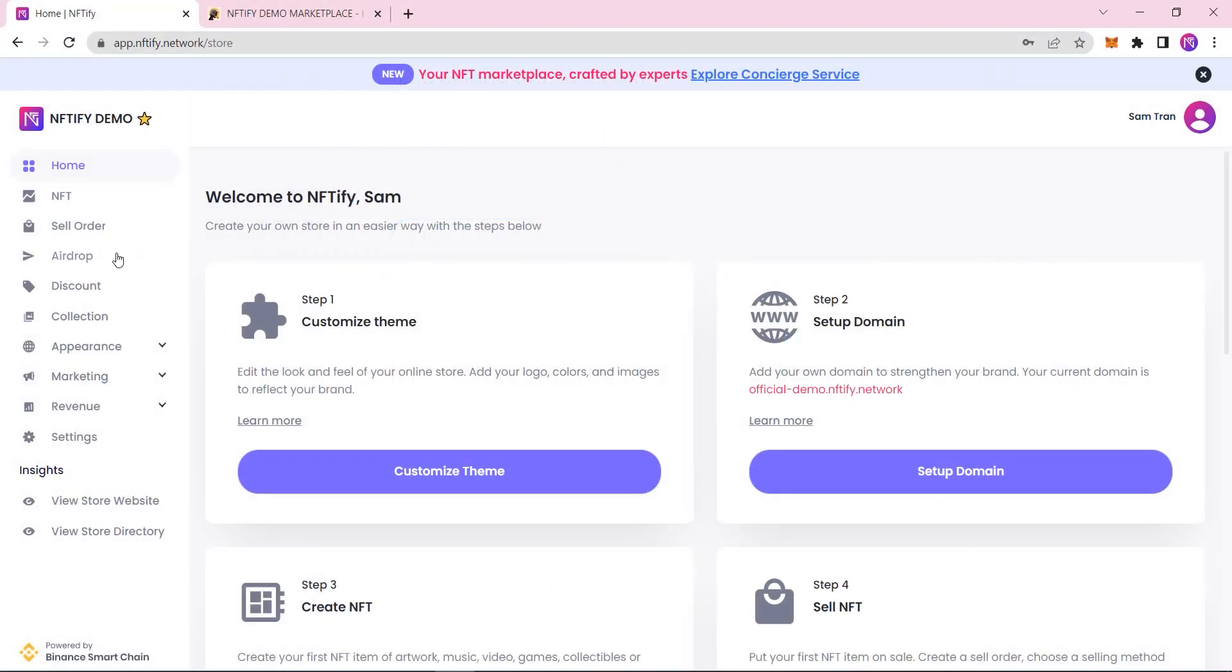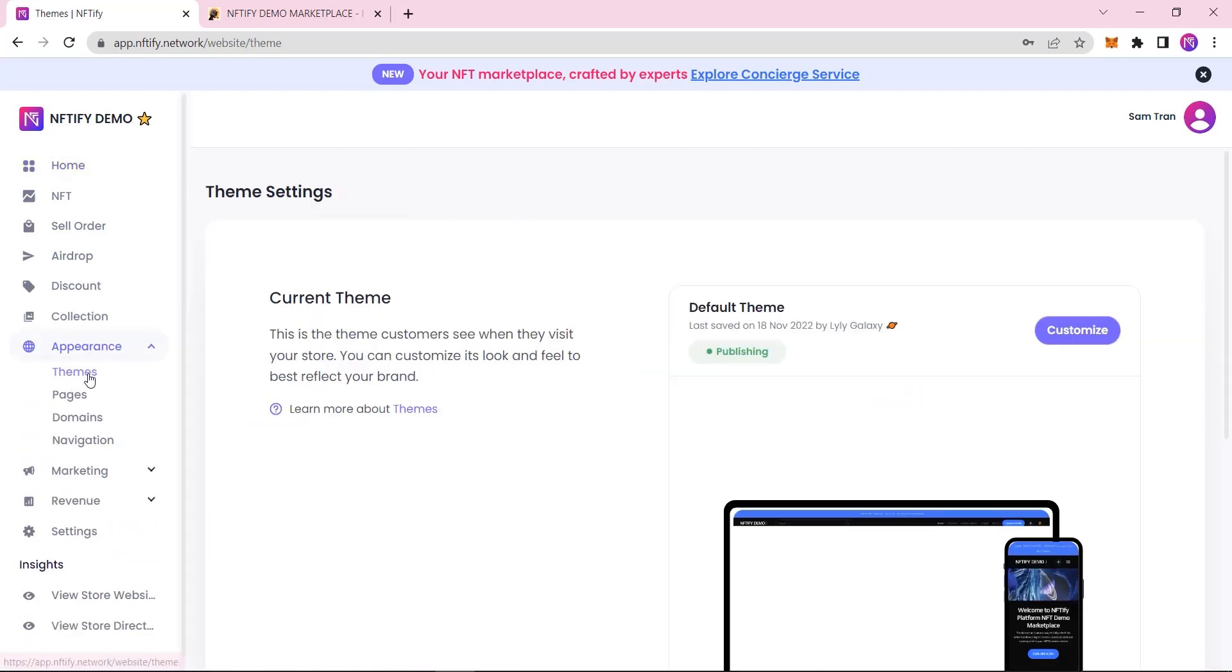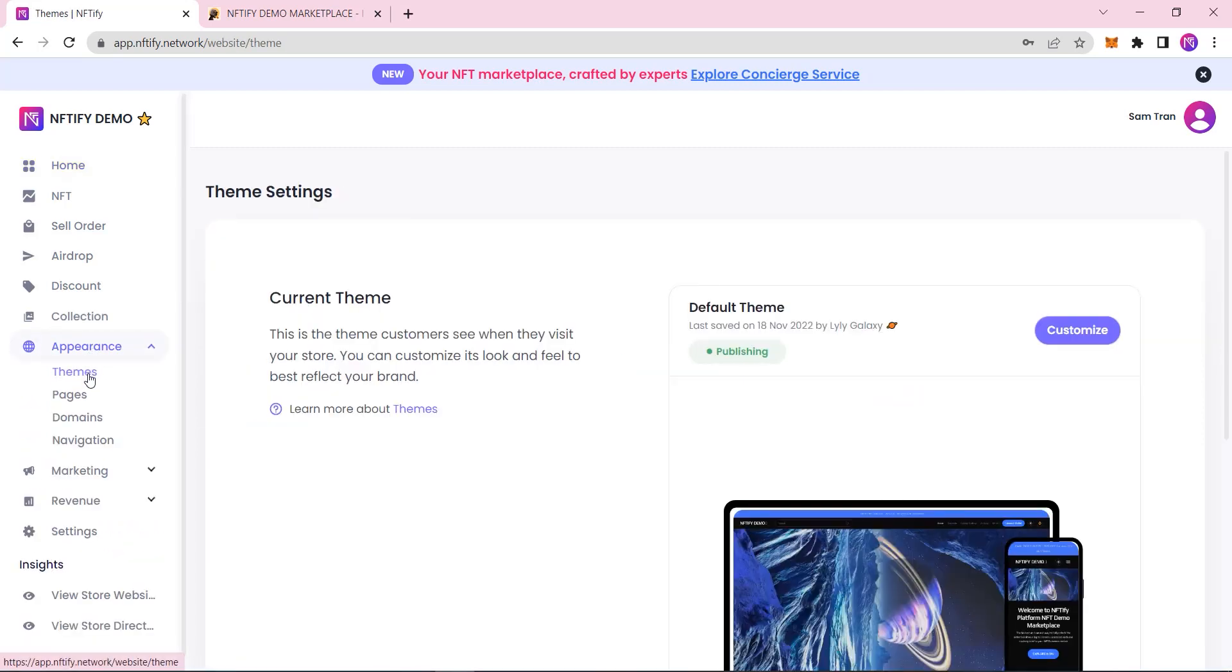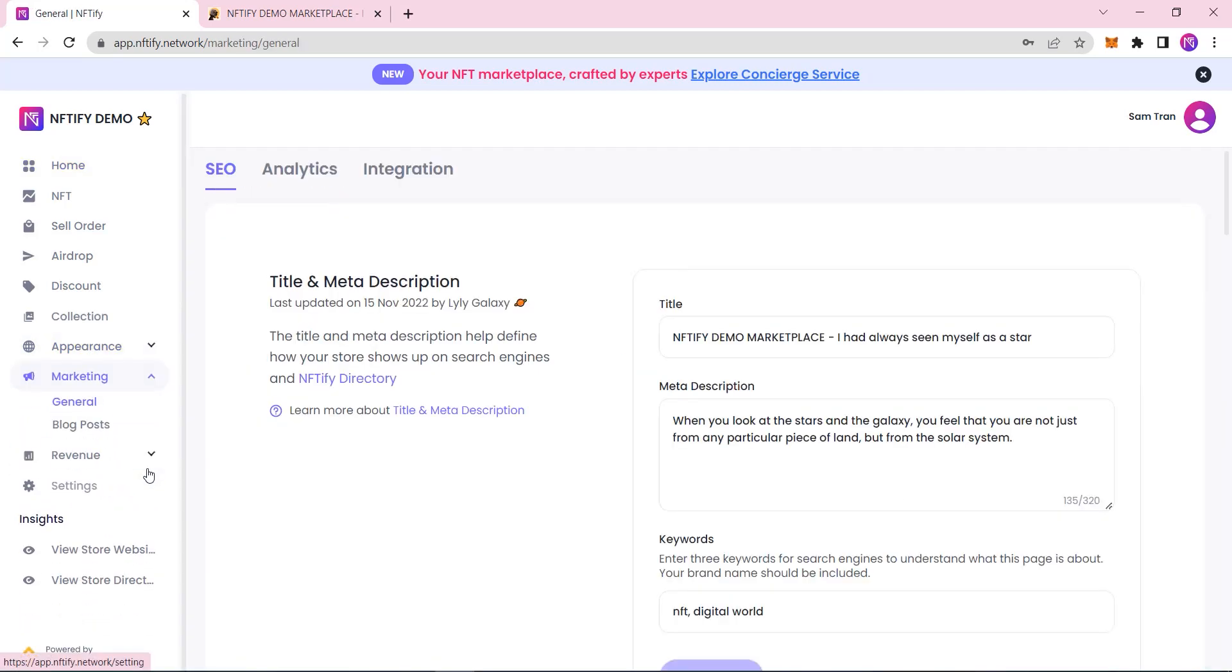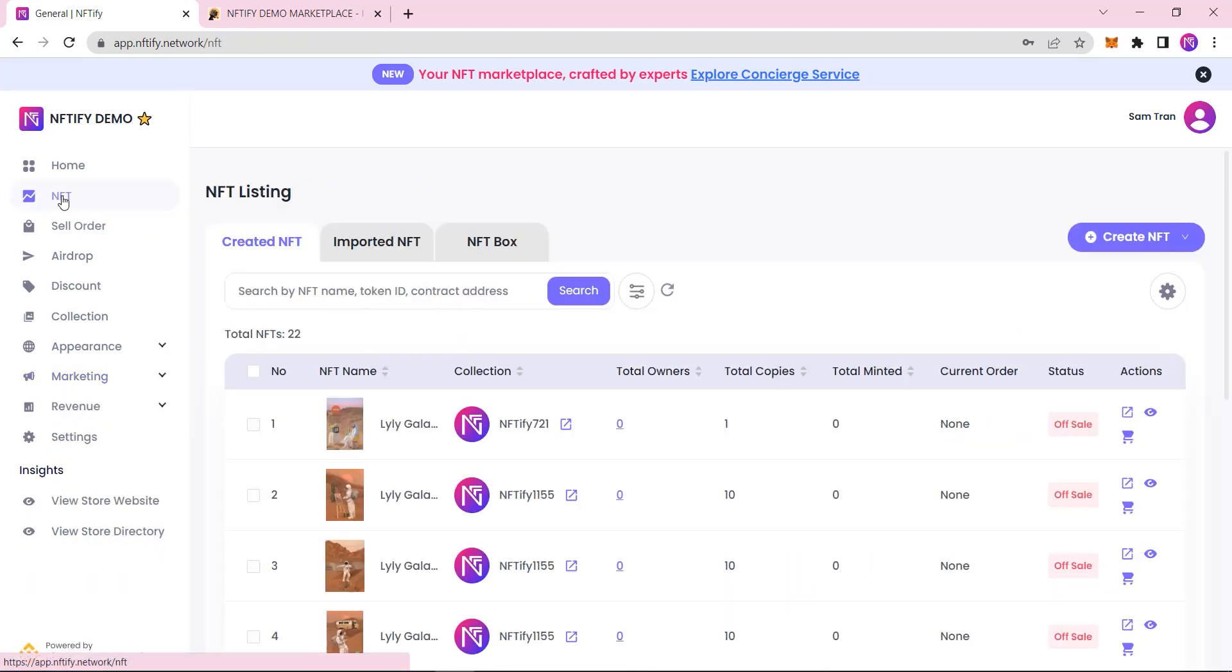Once created, you'll find a few things to do right away, like create an NFT collection, customize your NFT marketplace, or set up your marketing tool integrations. You can get started however you want, but in this video, we'll start with how quick and easy it is to create NFTs with Niftify.